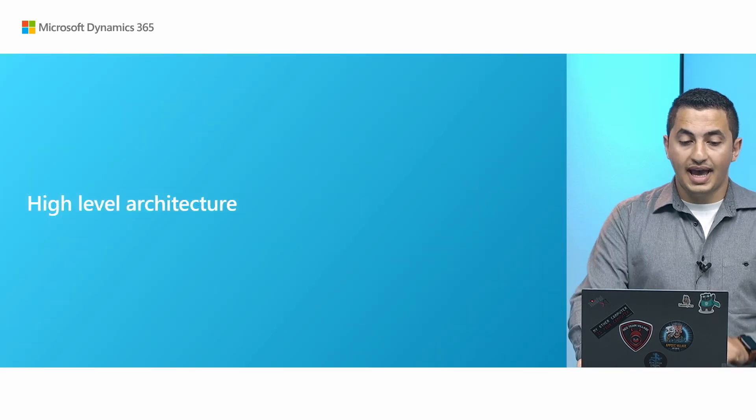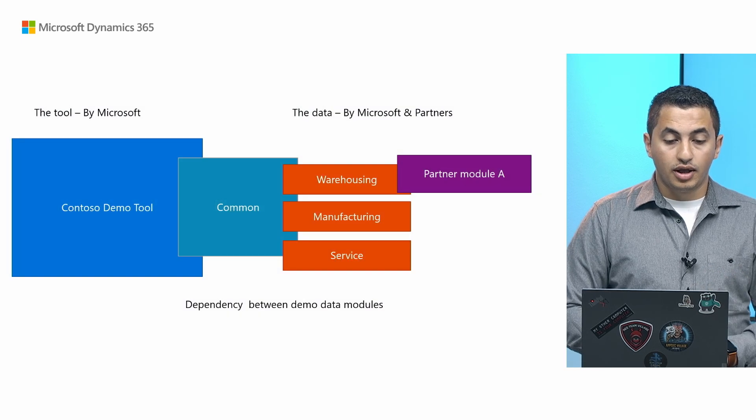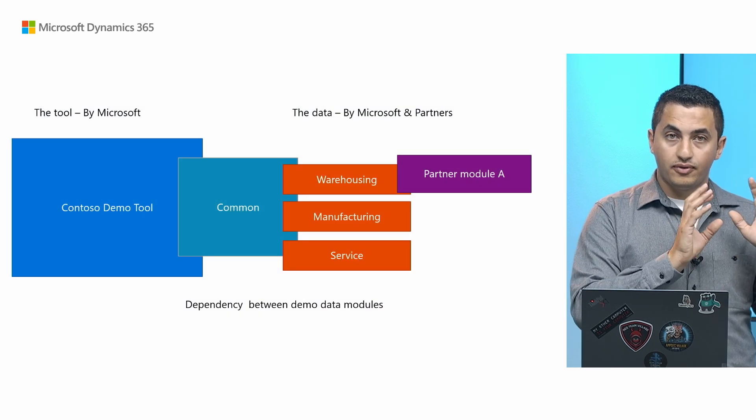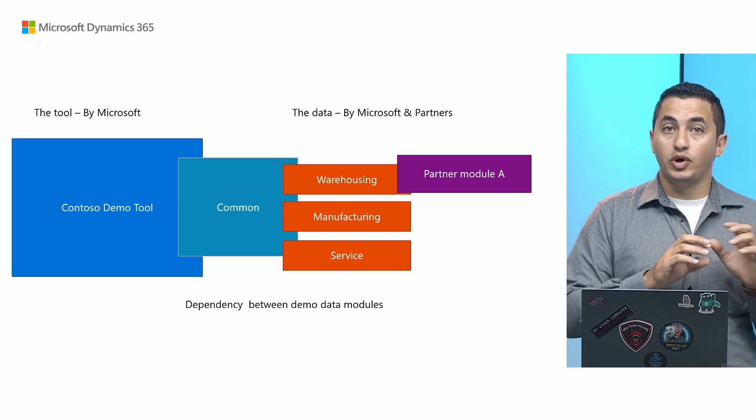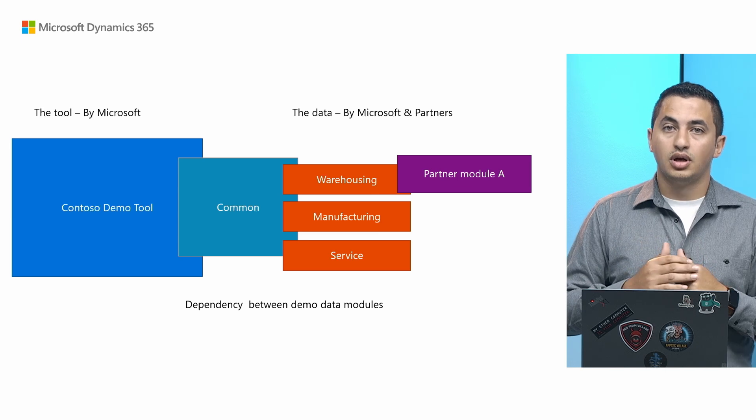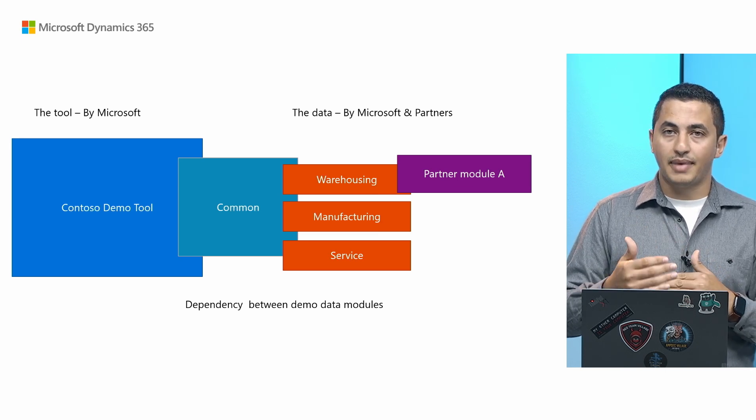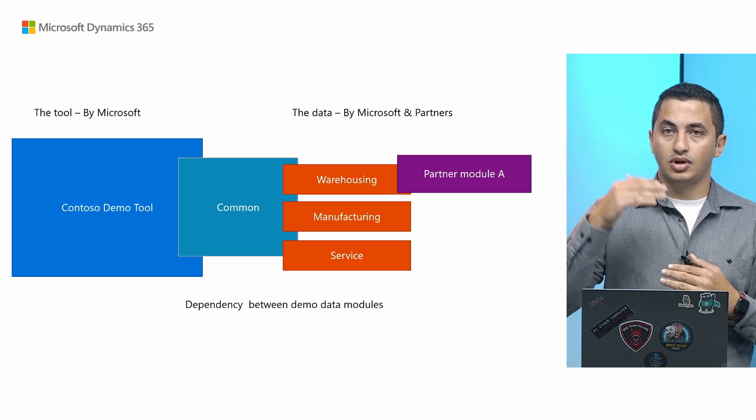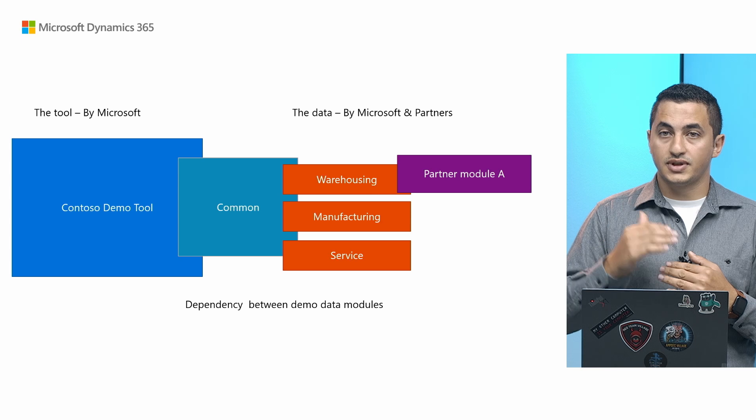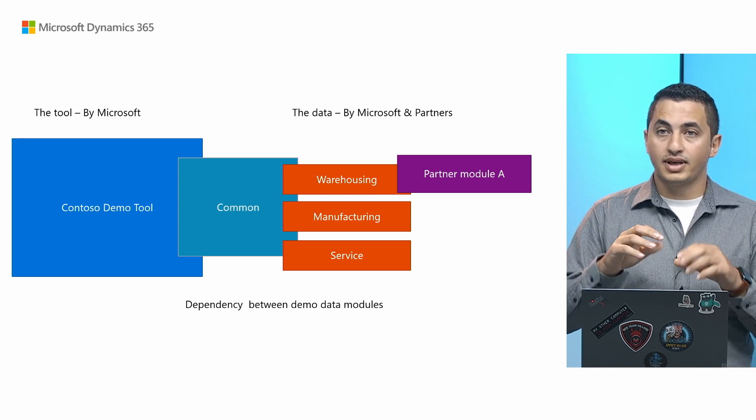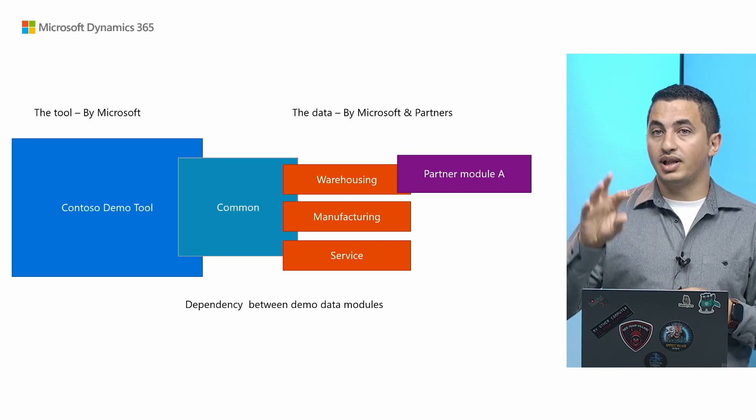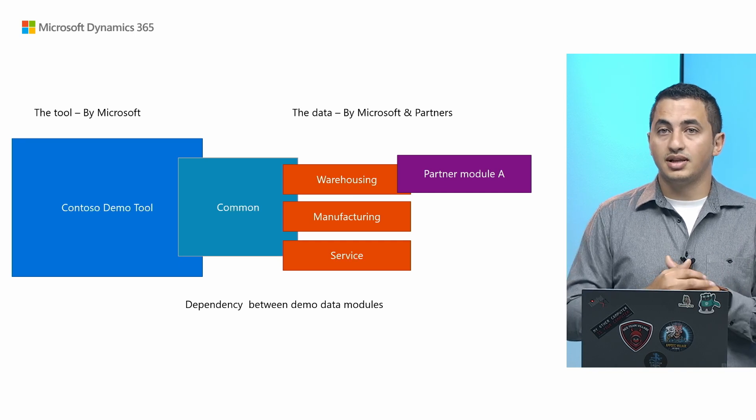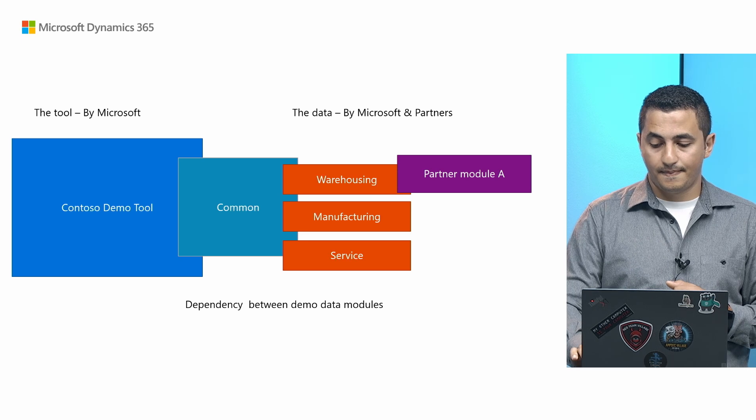And if we have a high level overview of the architecture, you will see that we, Microsoft, will build the Contoso demo tool and we will maintain it. We will also release different set of modules and we're working on increasing the amount of available modules. So at the moment, again, common, warehousing, manufacturing and service. And the idea is that, as we said earlier, these are like Lego bricks. So you can build on top of any module you would like to. So if you're building on top of warehousing, that's easy. Just have dependency on warehousing. All the data will be generated behind the scene.